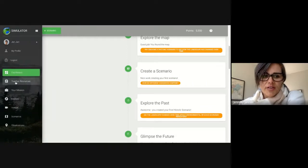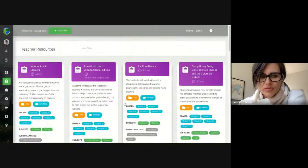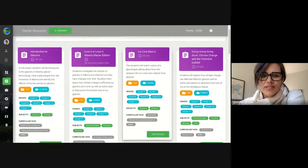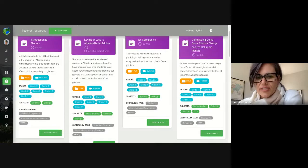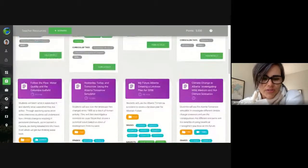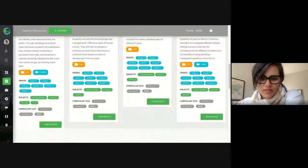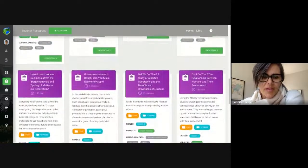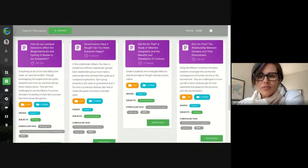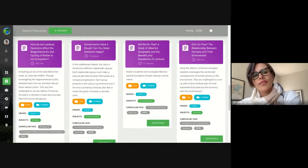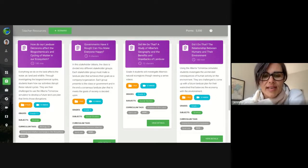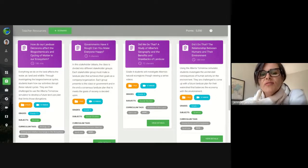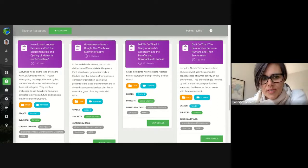There's an area called teacher resources where the lesson plans are available for you, along with any videos used in the lesson plans. If you have used Alberta Tomorrow before, these are pretty much the same lesson plans as existed before — they've just been updated to the new simulator.